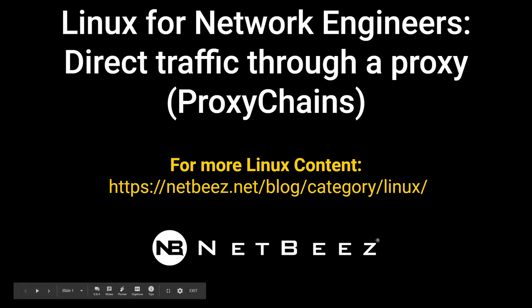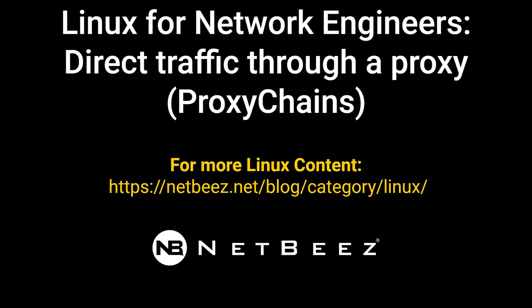Hi everyone and welcome to another video in our series of Incarnate Network Engineers. Today we'll talk about how to direct traffic through a proxy. More specifically, we'll talk about a utility called ProxyChains.